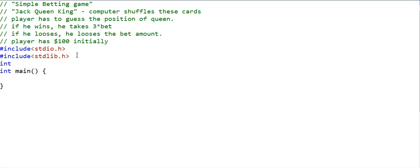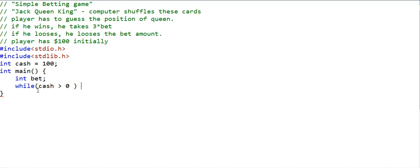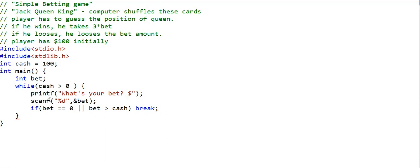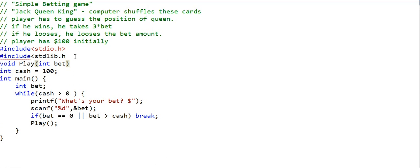First I declare a global variable named cash, which stores the virtual cash available with the player — initially $100. In the main method I declare a local variable named bet. The loop runs while cash is greater than zero; we ask the player to bet and take the input via scanf. For invalid scenarios like bet equals zero or bet greater than cash available, we break out of the loop. For all other conditions, we make a call to the play function, passing bet as an argument.